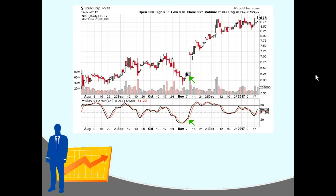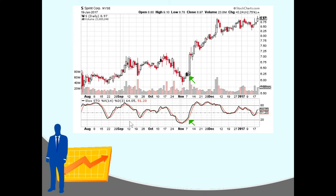This is Sprint's daily candlestick chart, and I'm using stockcharts.com, which is a free website with stock charts. As you can see, stochastics are not always the most exciting indicator — you might go months without a buy signal, so you have to have a lot of patience sometimes with stochastics.